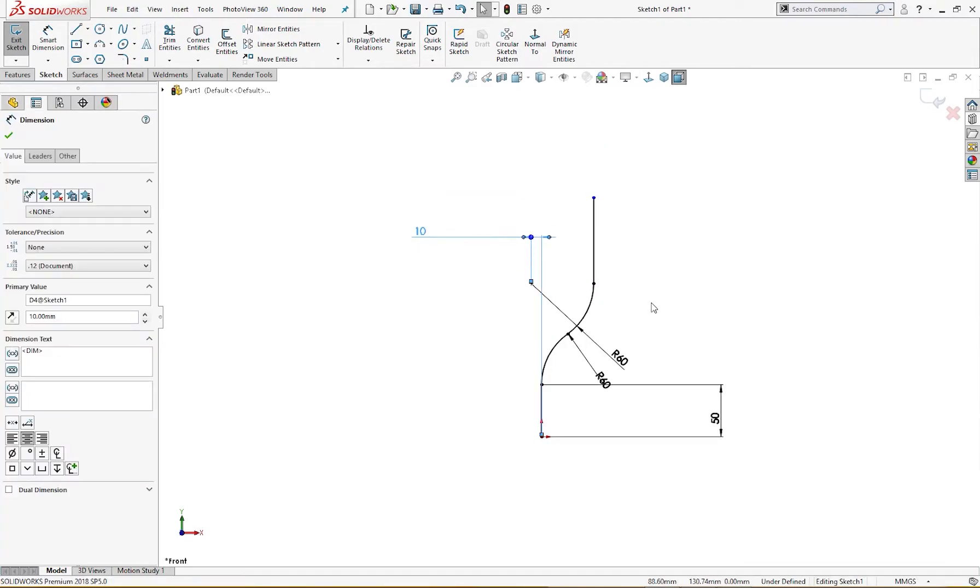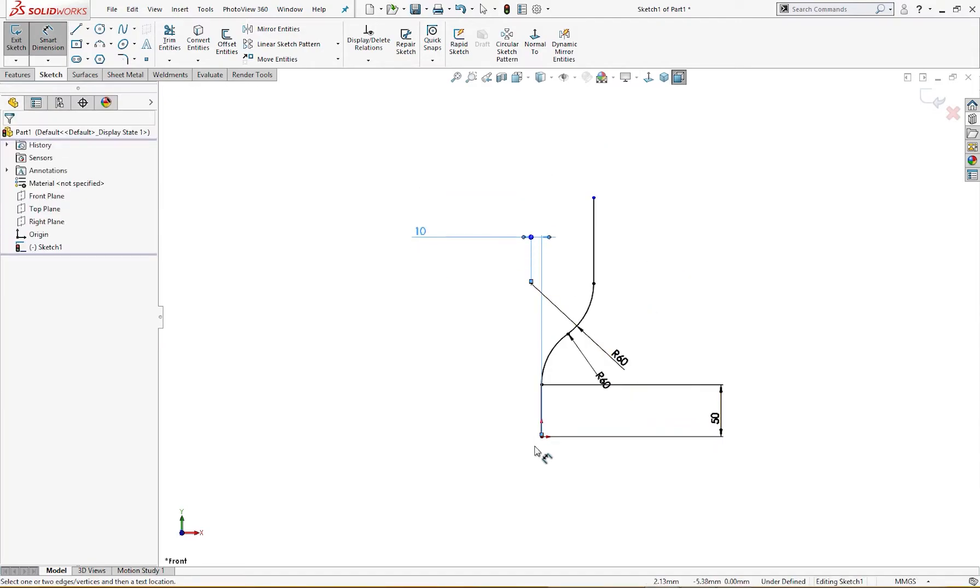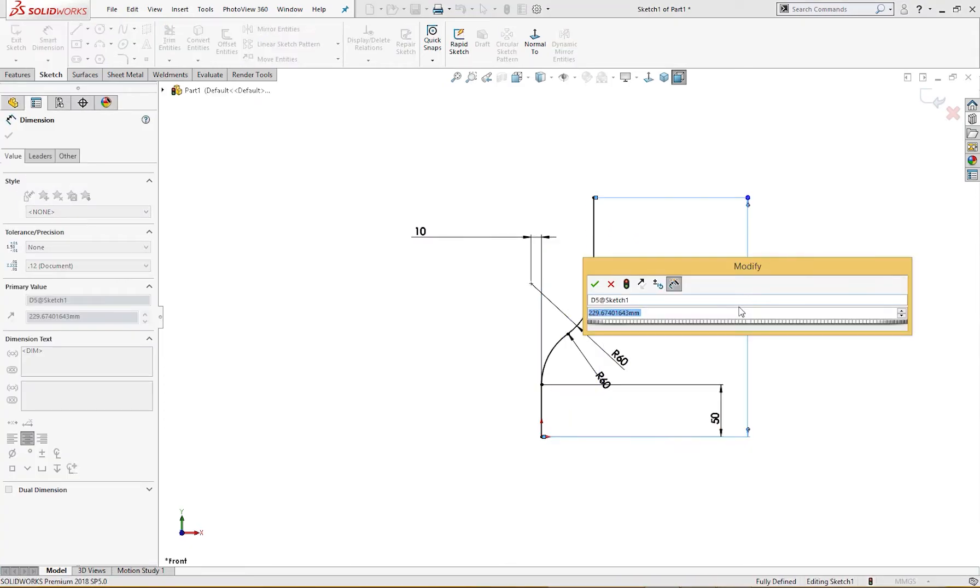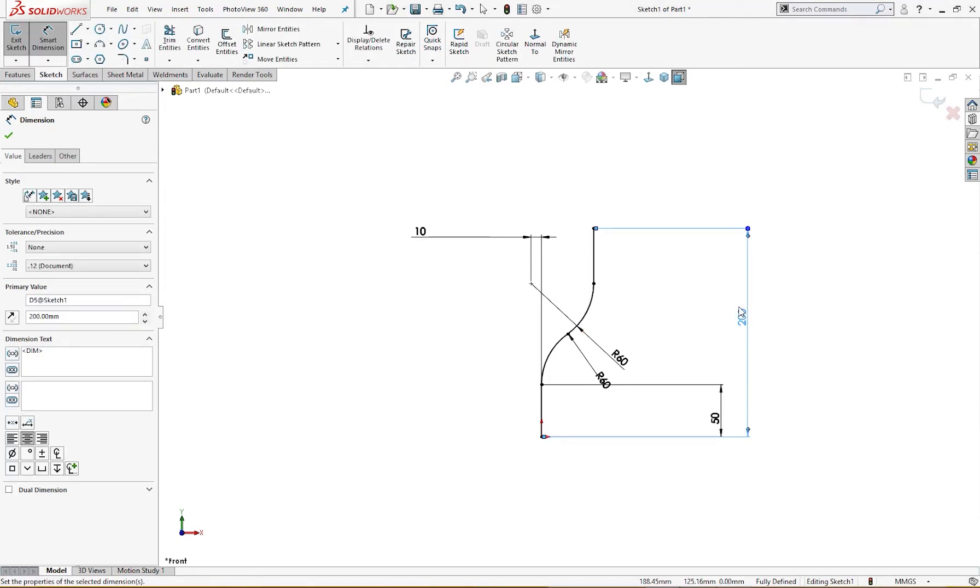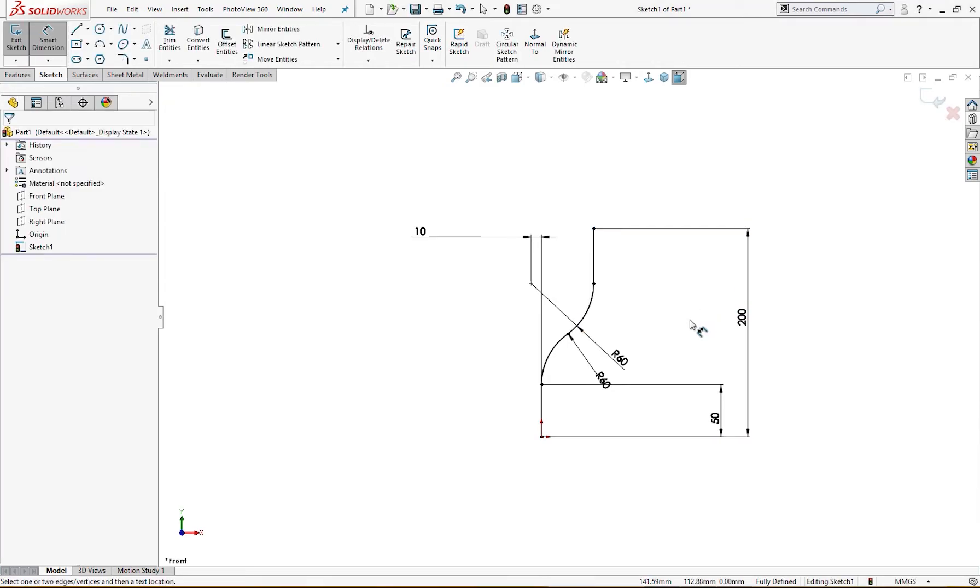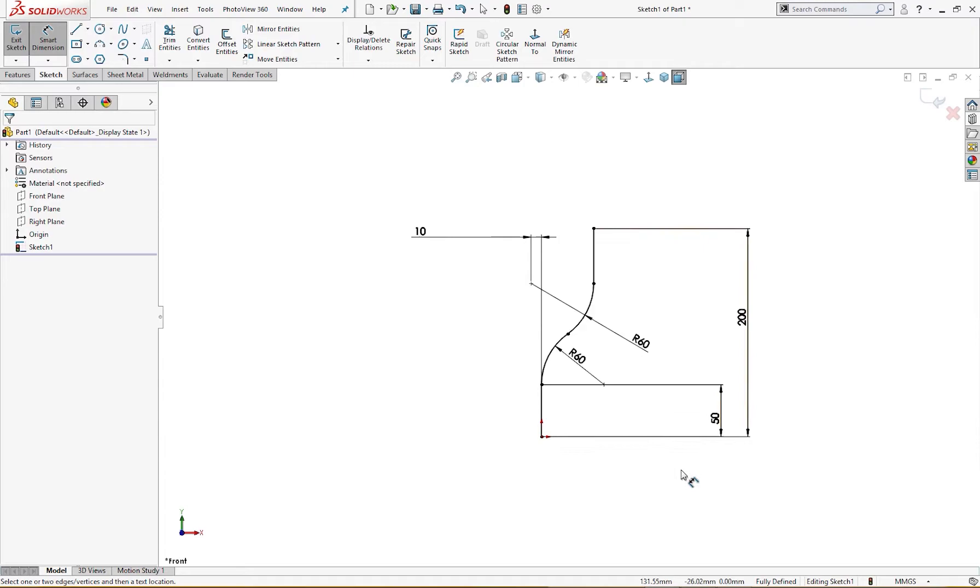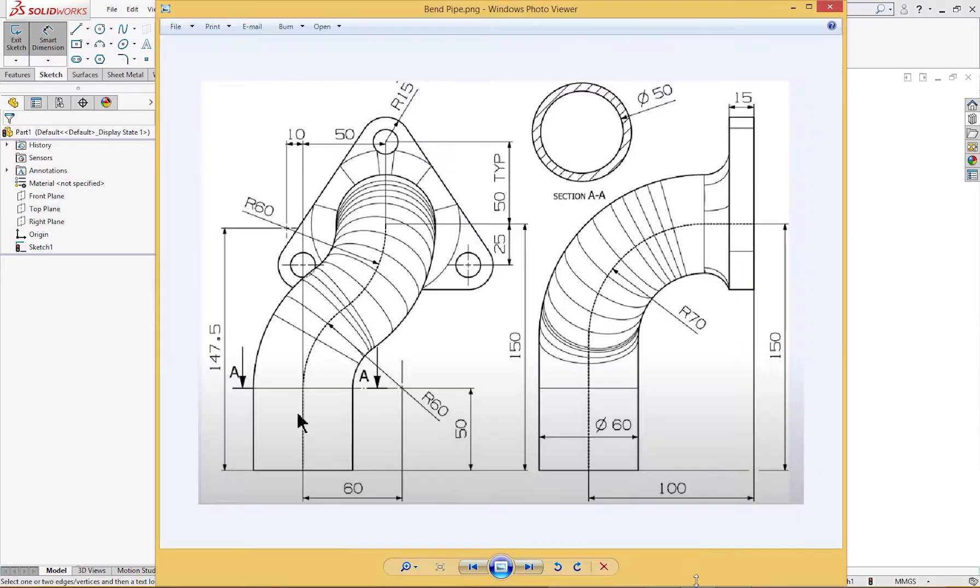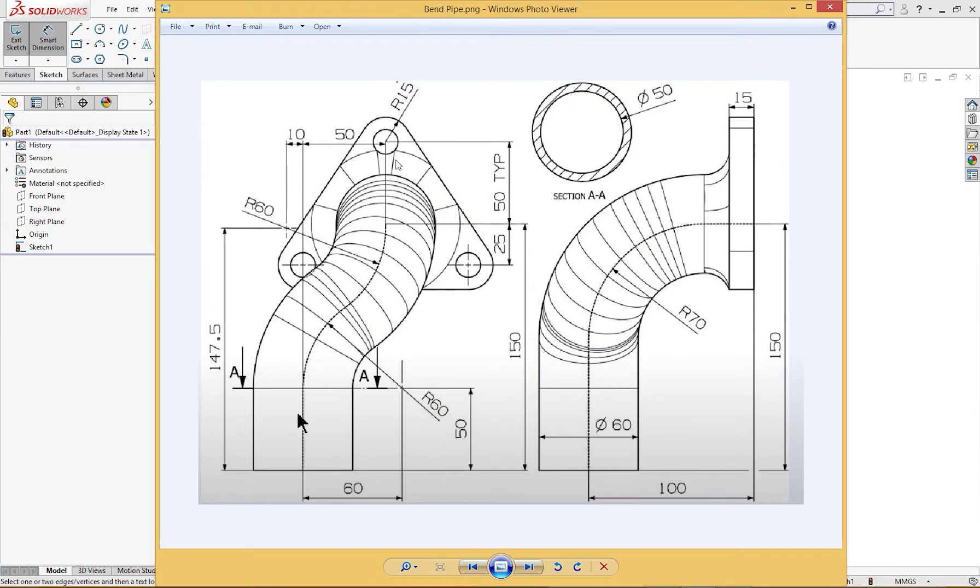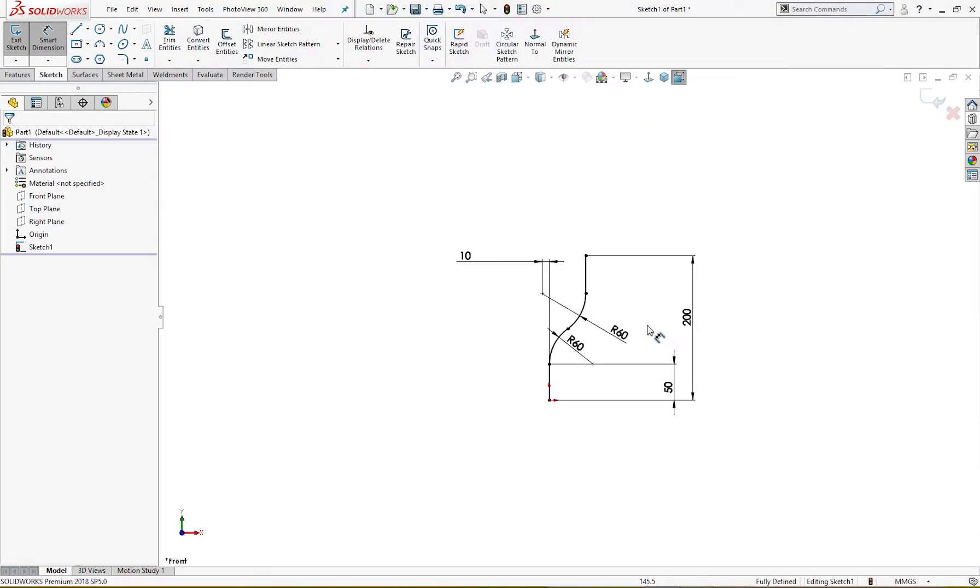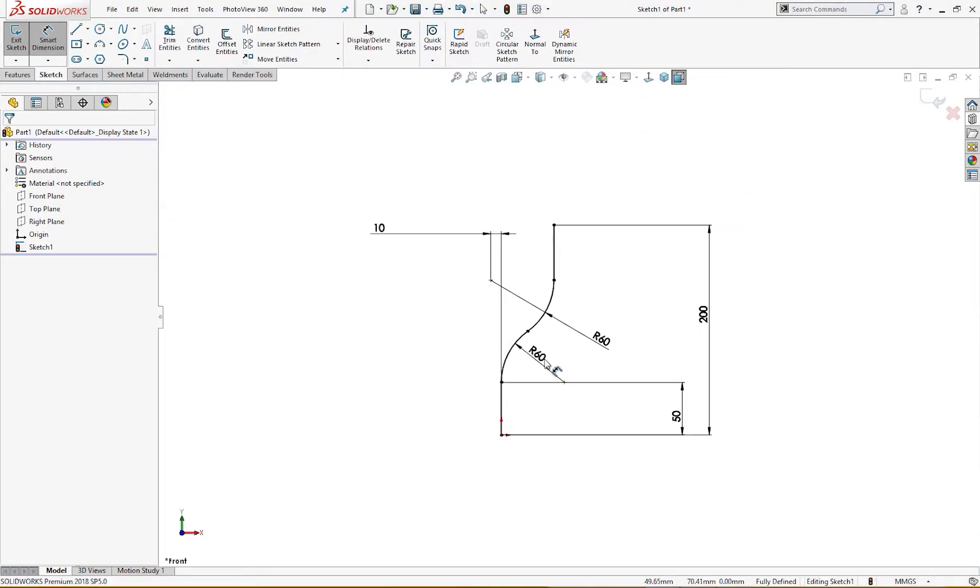The height we will give it more than 150. It is what, 200? Okay, it's no problem. The sketch is fully defined. It should be more than 150 millimeter because 150 millimeter is the total height of this pipe. So I leave it for more than 150 millimeter, so this is fully defined.